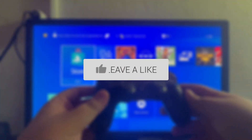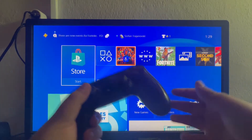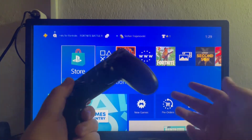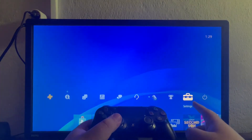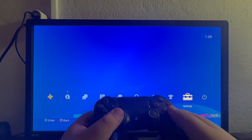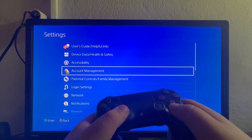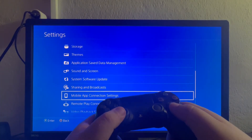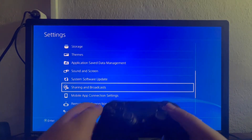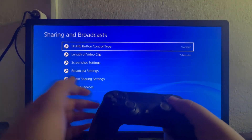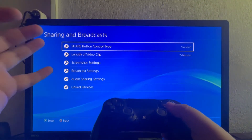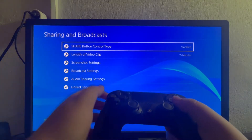In this video I will show you how to record gameplays on your PlayStation 4 console. First, to access the settings, swipe up and go over to the second to last icon called Settings. Open it up, then scroll down and locate the Sharing and Broadcast option and open it up.